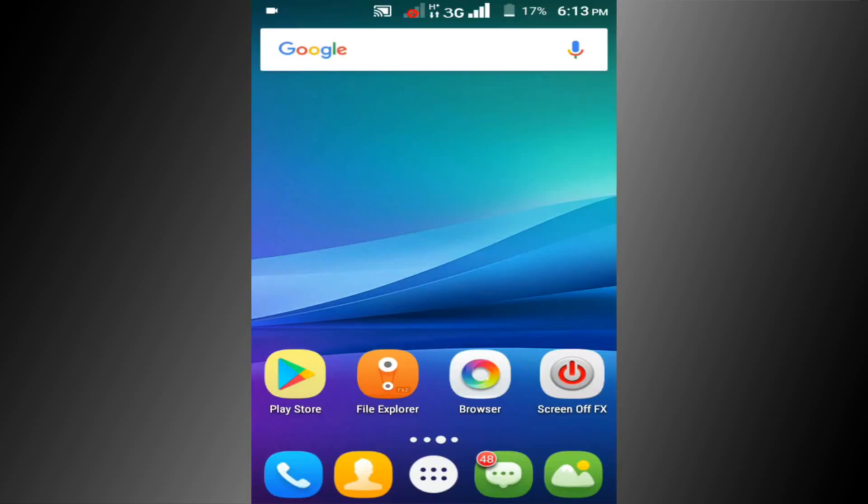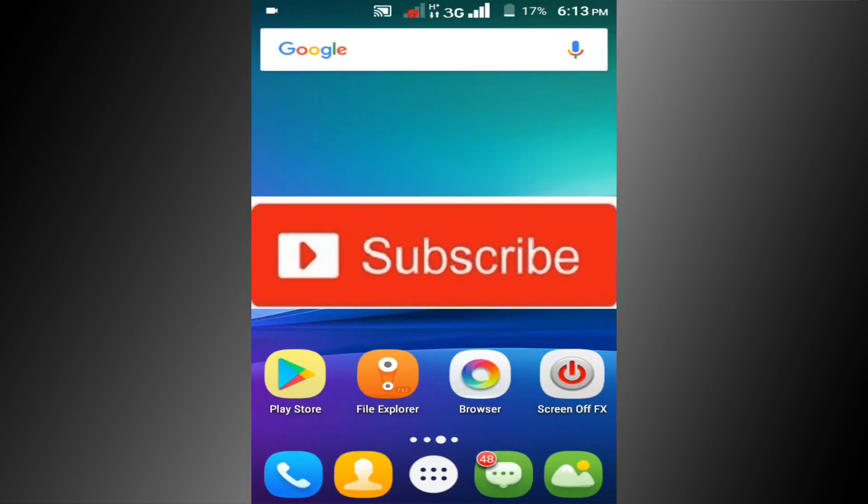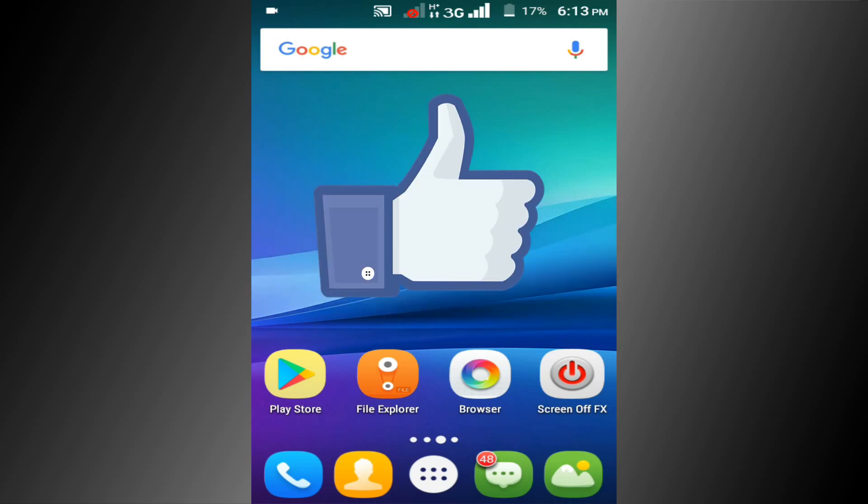If you don't subscribe our channel, please subscribe our channel and thumbs up the like button.